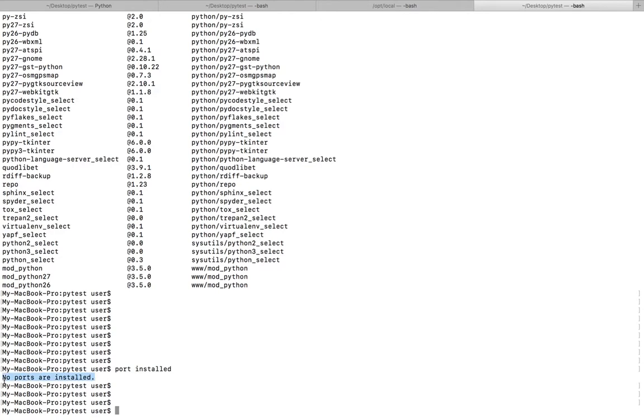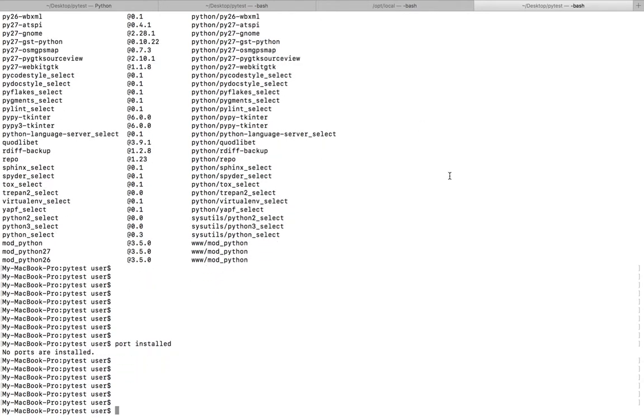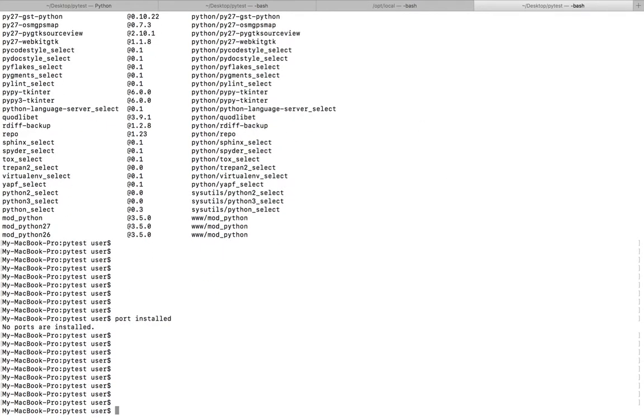If you want to see the available version of a particular package, you can do port select and the name of the package.